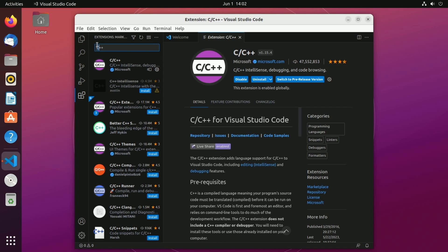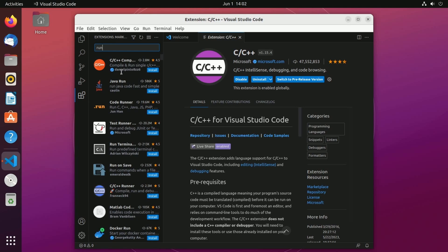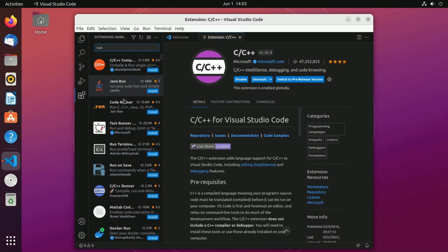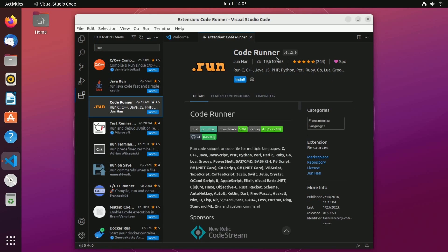Next I want to grab one more package. If you start typing in run it should come up and I don't want to take the first option. Instead I want to find code runner. It's got over 19 million installs and what this code runner tool will do is help us run our C++ code directly in Visual Studio Code.